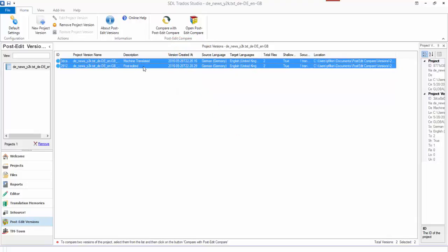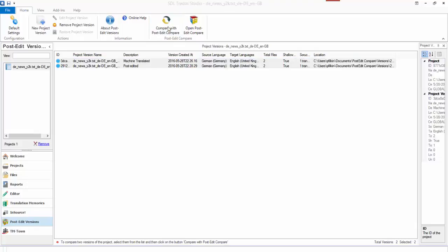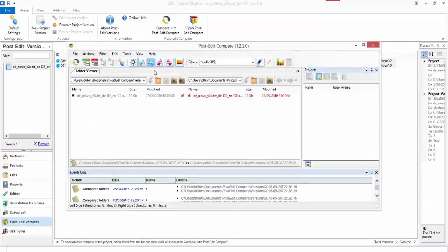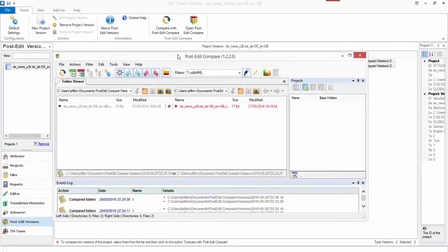Until then it's grayed out. You can see that to select them both I just held down the control key when I was picking the two. So I can now pick on Compare with Post Edit Compare and this will open the Post Edit Compare application so that I can do the actual comparison. So when I click on that, this opens up this little application here.